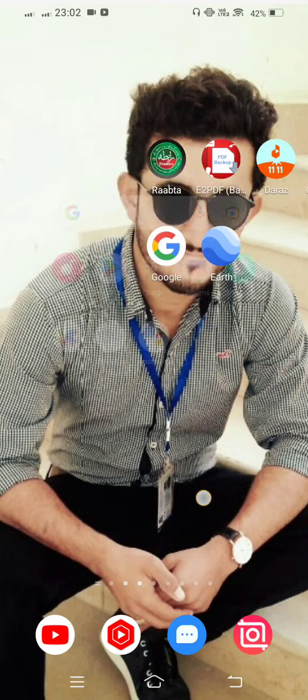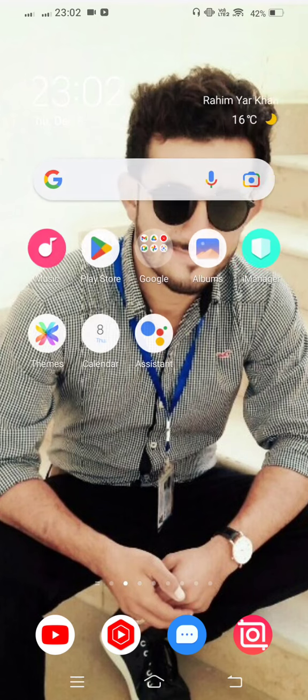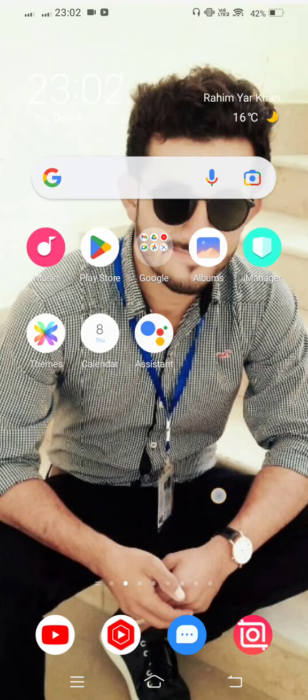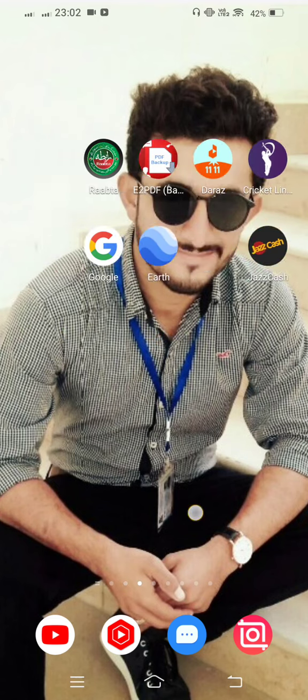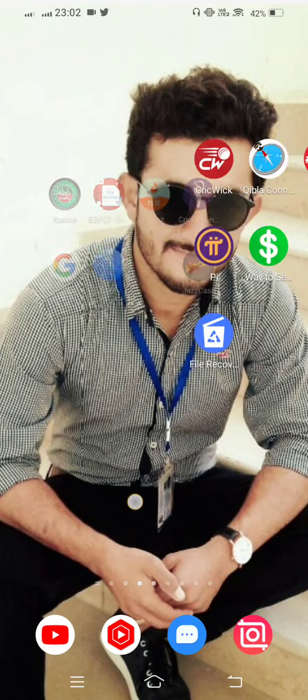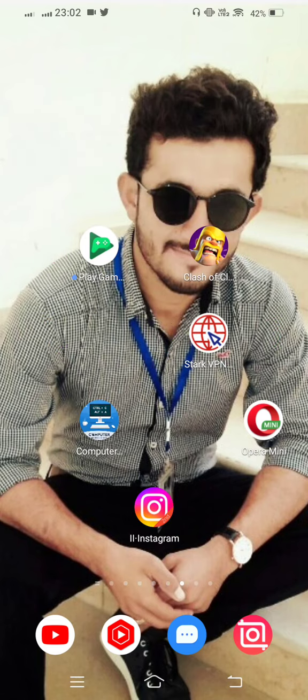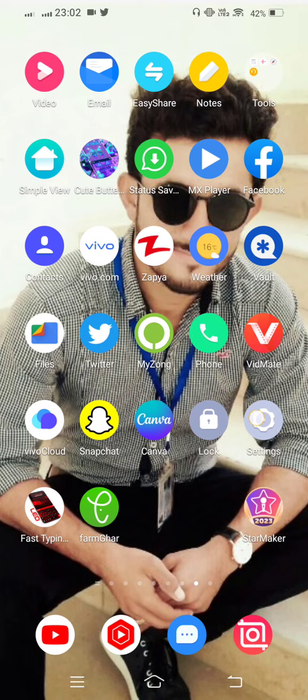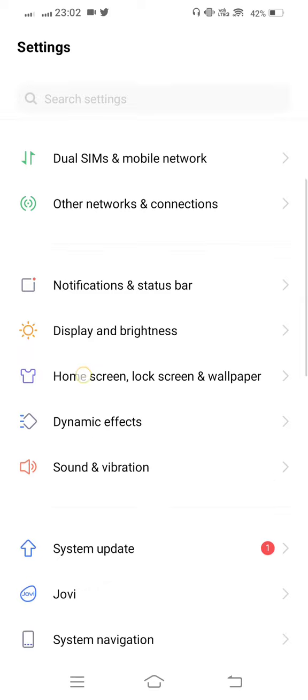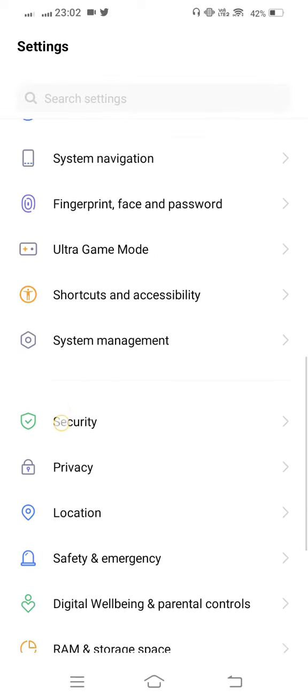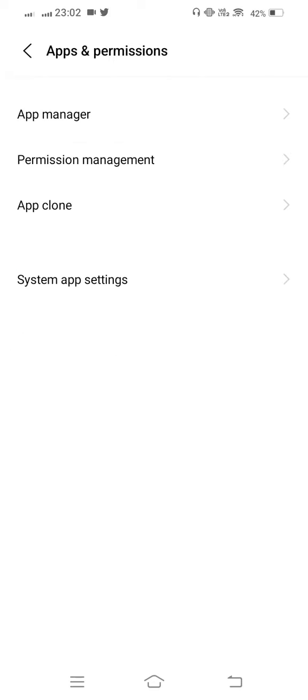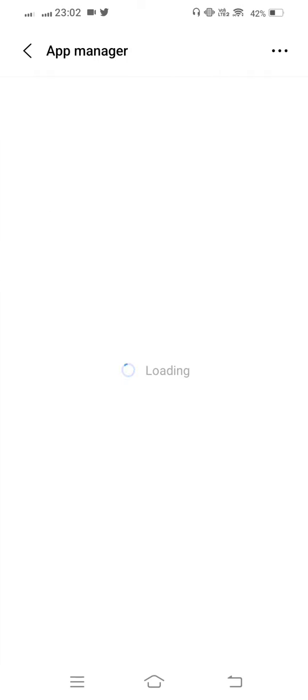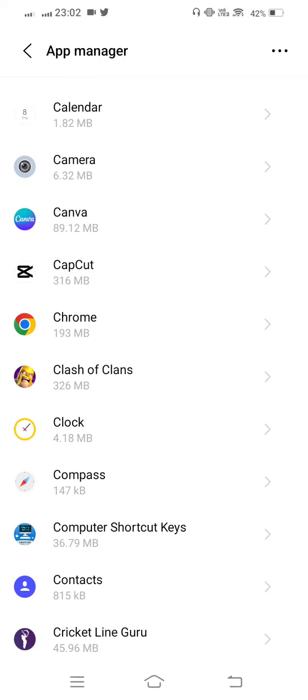So let's start without wasting any time. First of all, open mobile settings. Now scroll down and open Apps and Permissions. Tap on App Manager, wait a few seconds, and then scroll down.